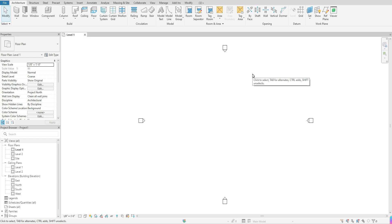Welcome back. In today's tutorial we are going to explore the Material Editor. There are two different ways to get to your Material Editor. The first way is through your Manage tab, which will open up the Material Browser, or through any component you click on within your model space that you want to add a material to. We'll talk through the parameters available when selecting an existing material or creating a new one.